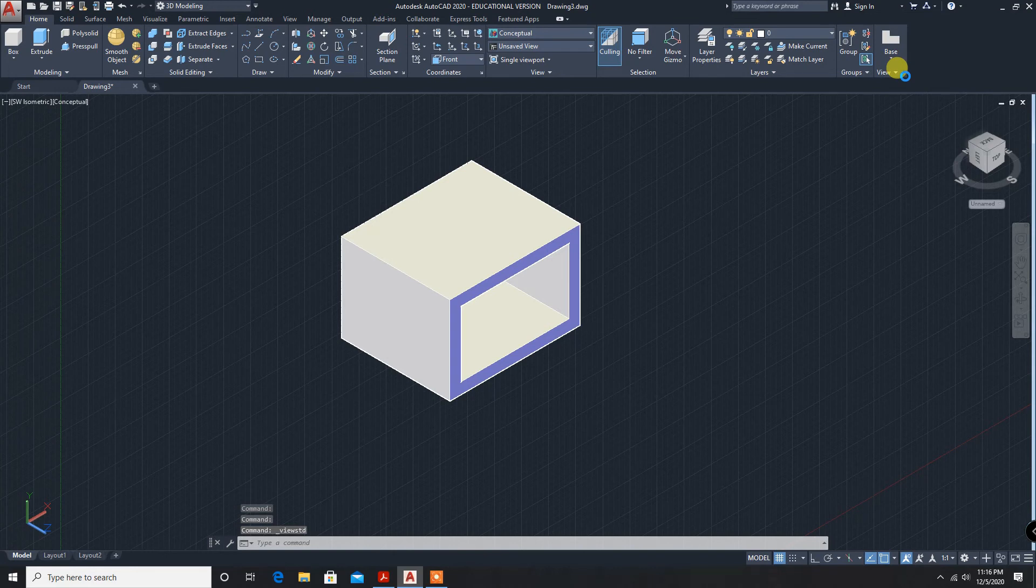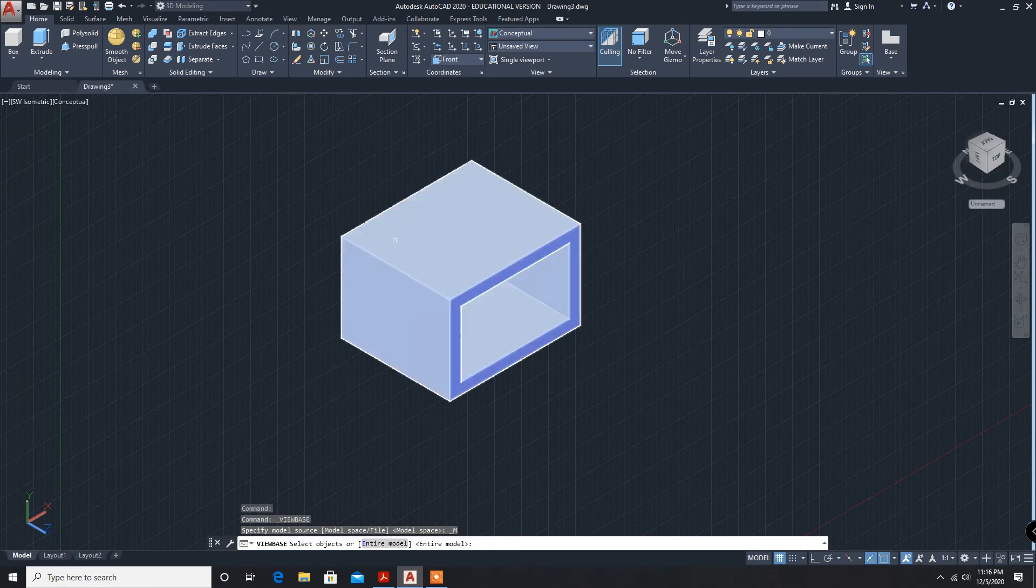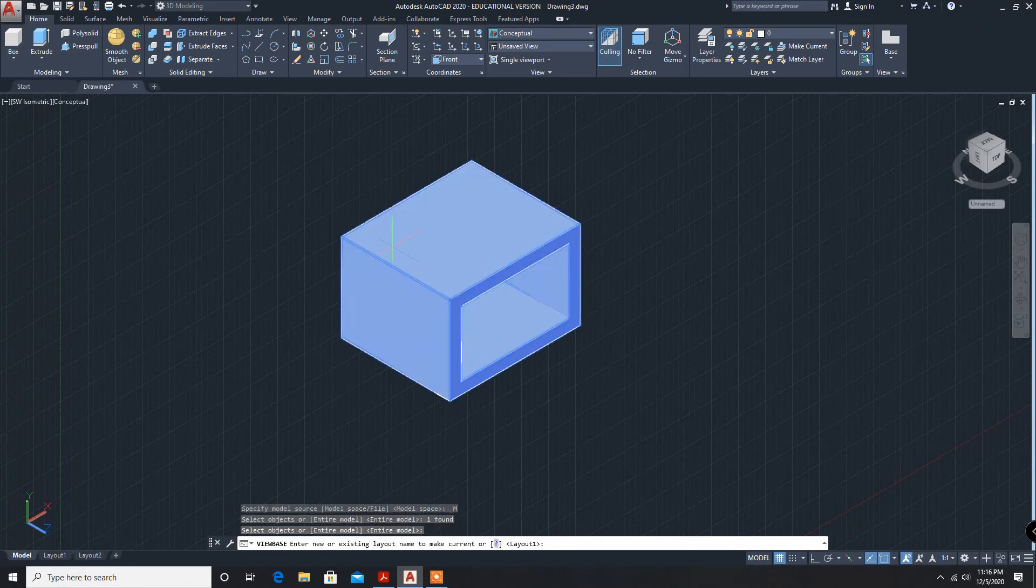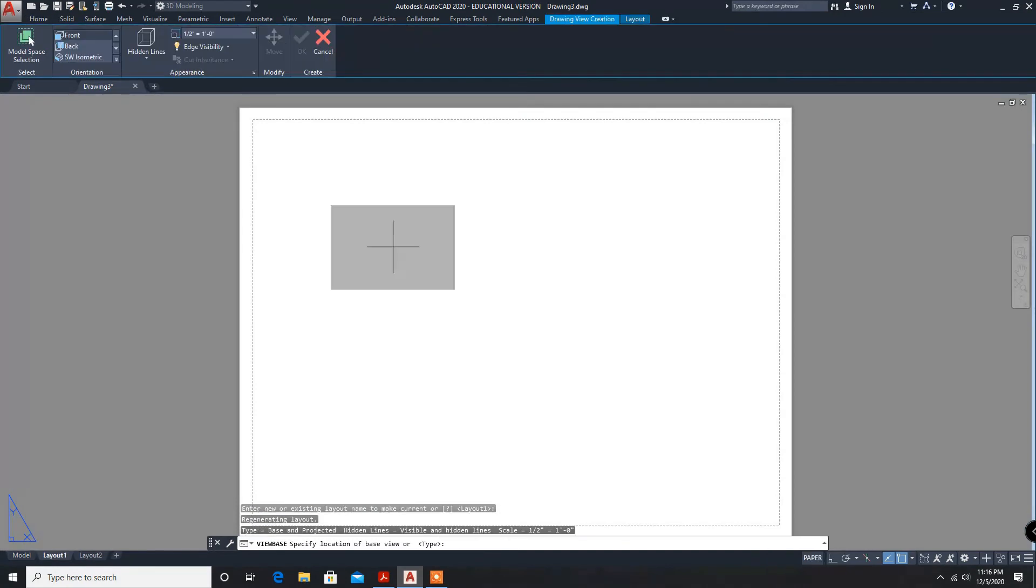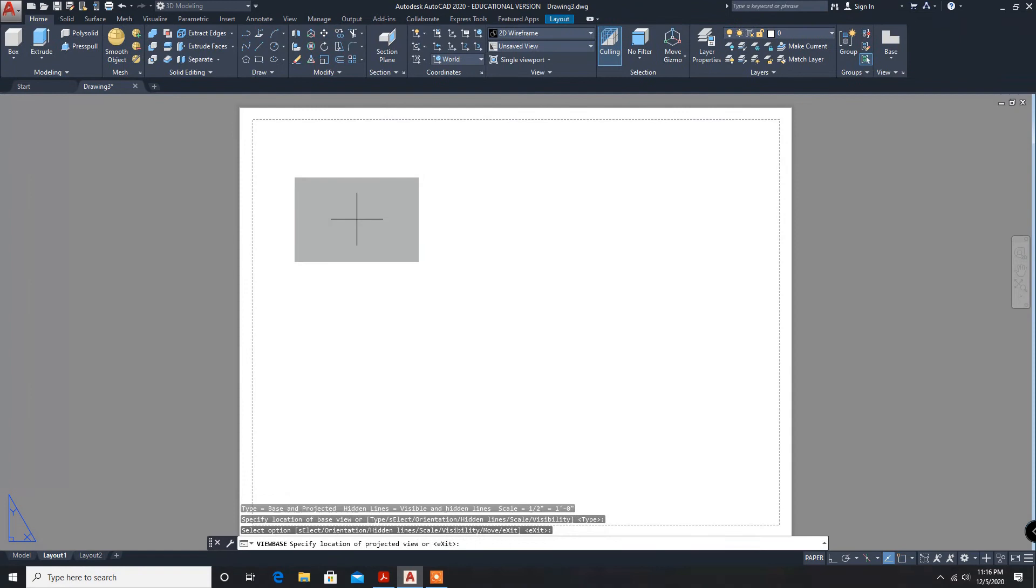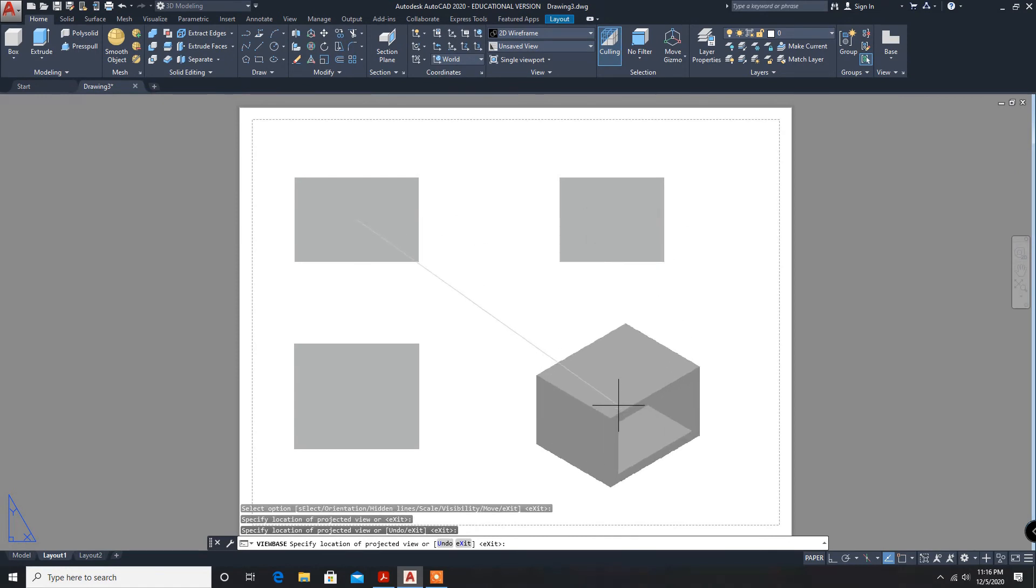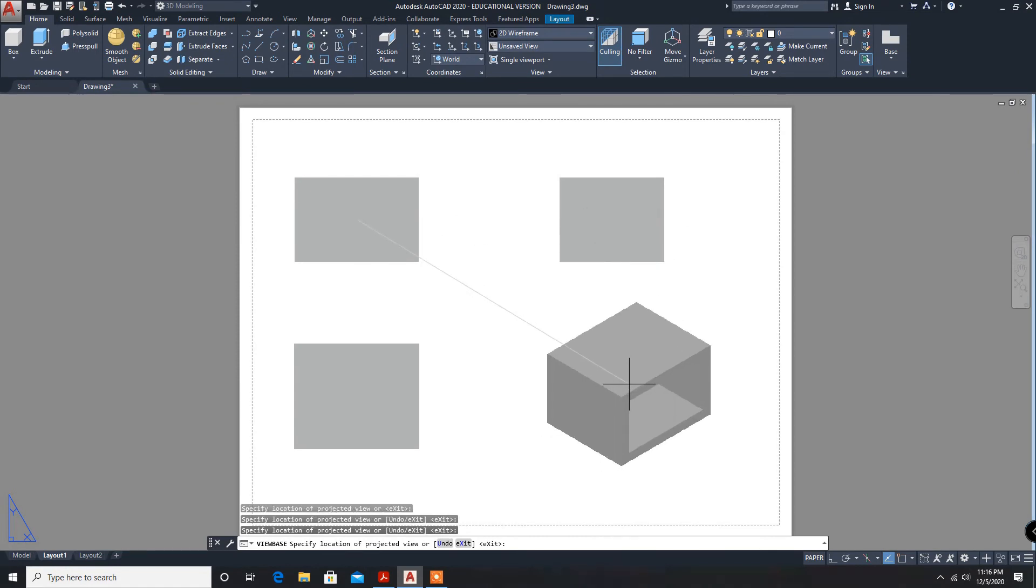Model space. Select the model, enter, layout 1. This will be the front view, enter, top view, side view, and isometric view.